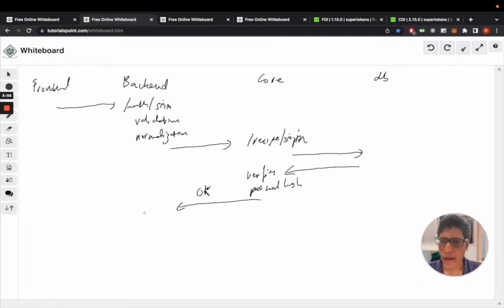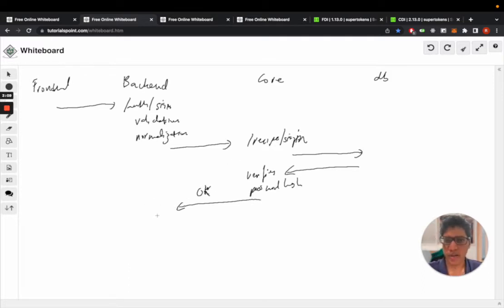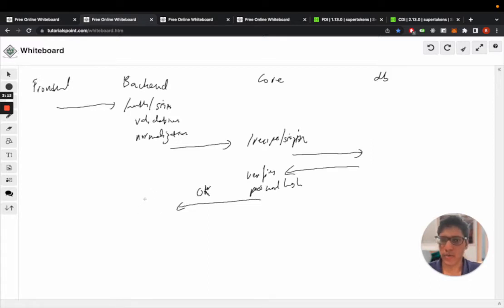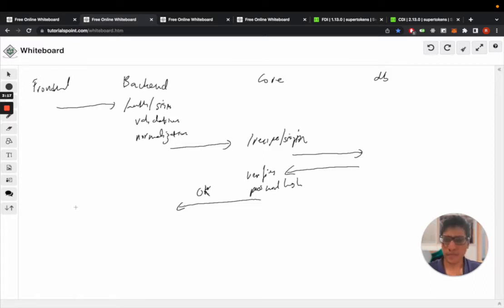When the backend API gets a reply from the core, if the reply is wrong credentials, it will relay that to the frontend and the frontend can then show the appropriate message to the user.